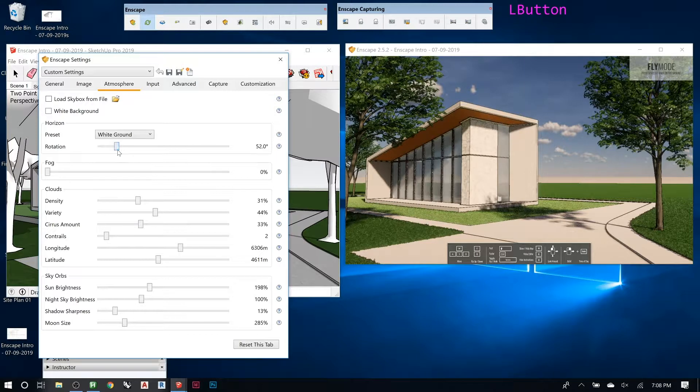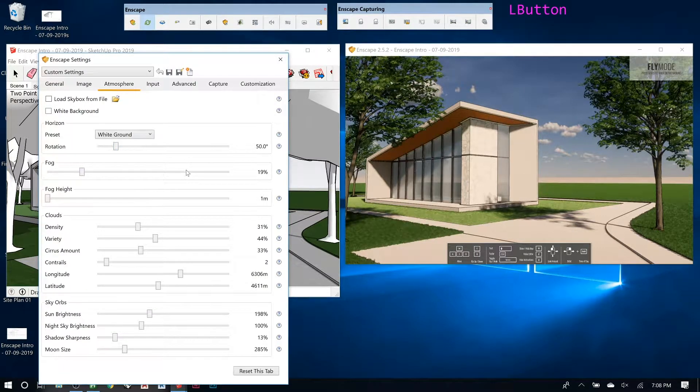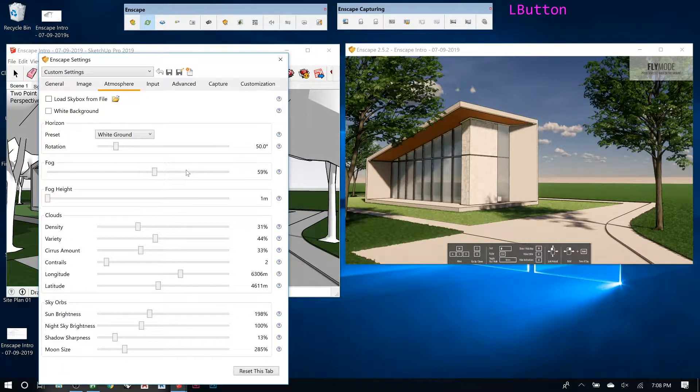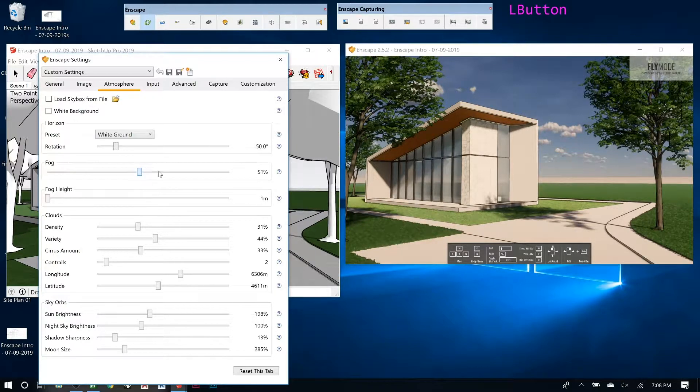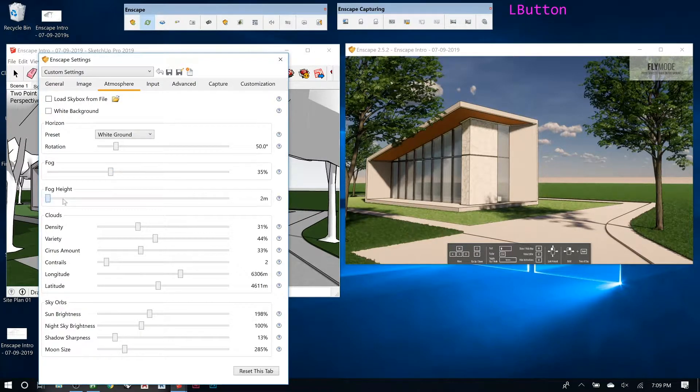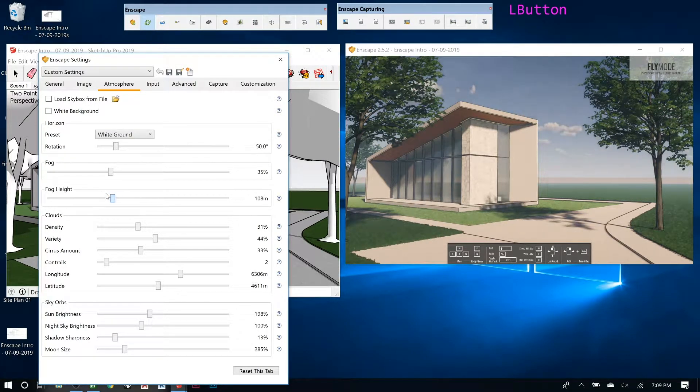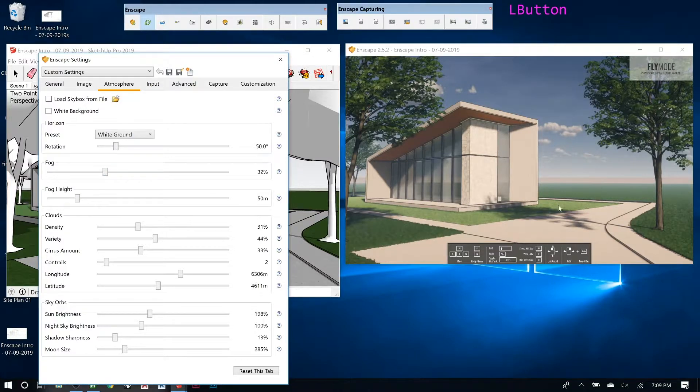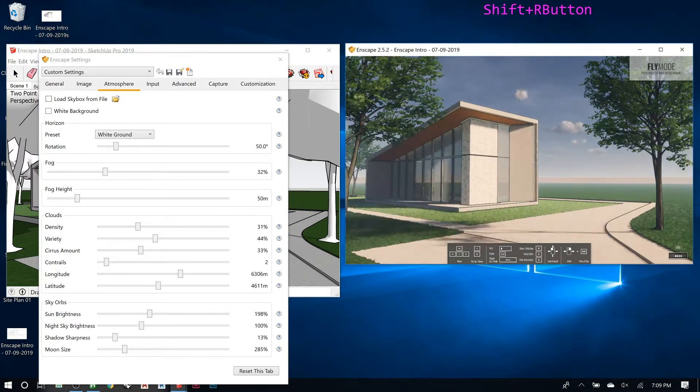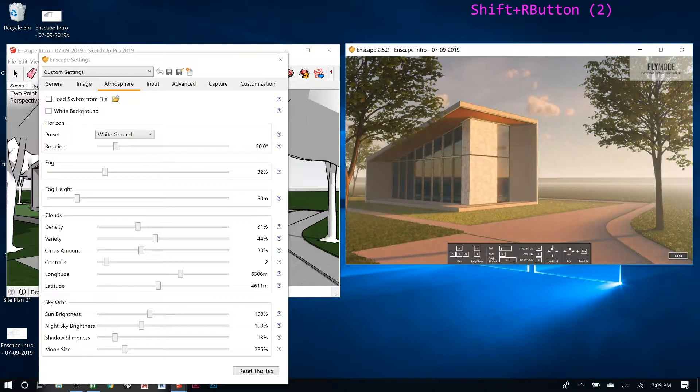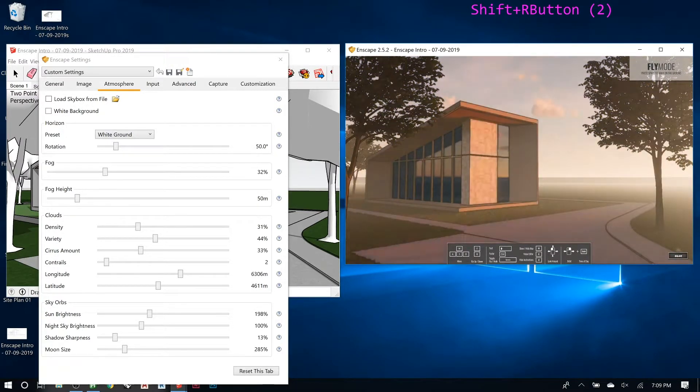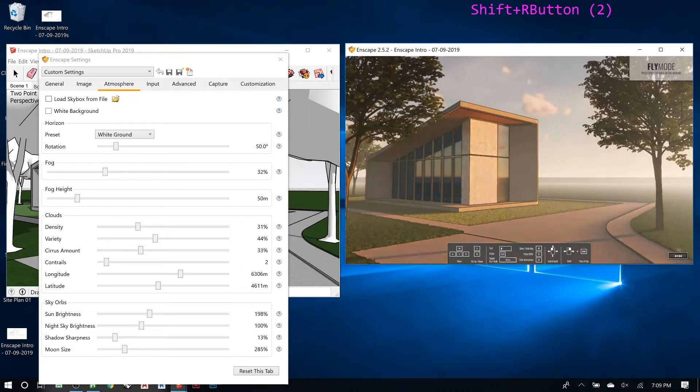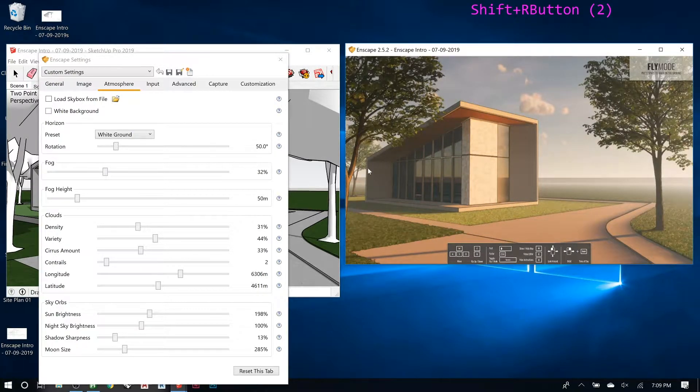Fog will make it look foggy in the distance or less foggy. That can be useful if you have a site that goes out and you don't want to see the edge. It also lets you control the height of the fog, so you can bring it down or go up. This might be nice if you're trying to do really cool late in the day or early morning. You can really get that kind of feel, so you get a ton of variety just by changing some of these settings.